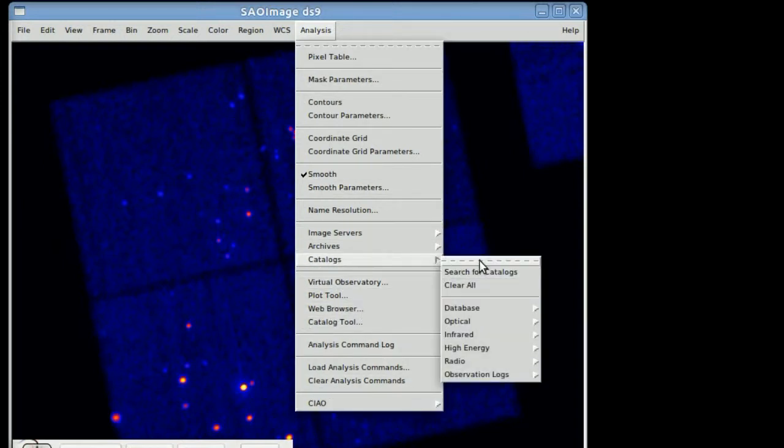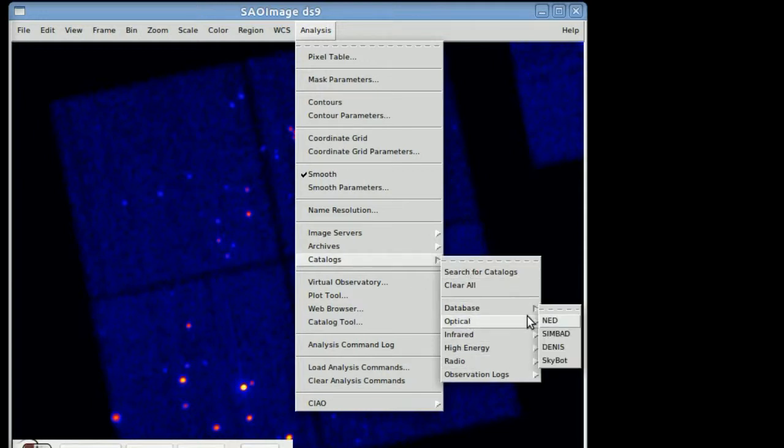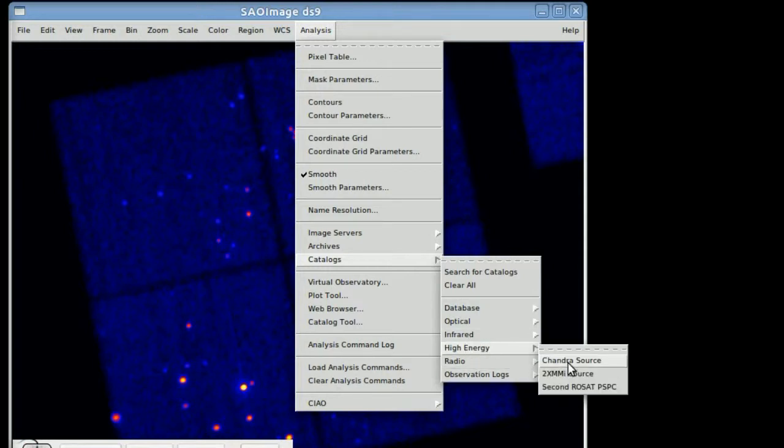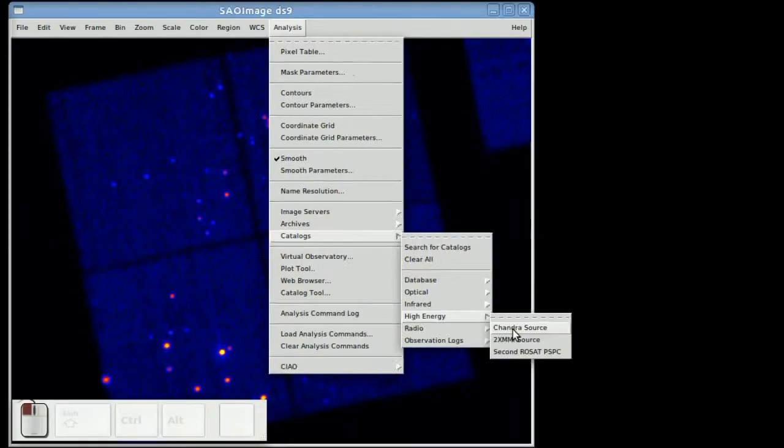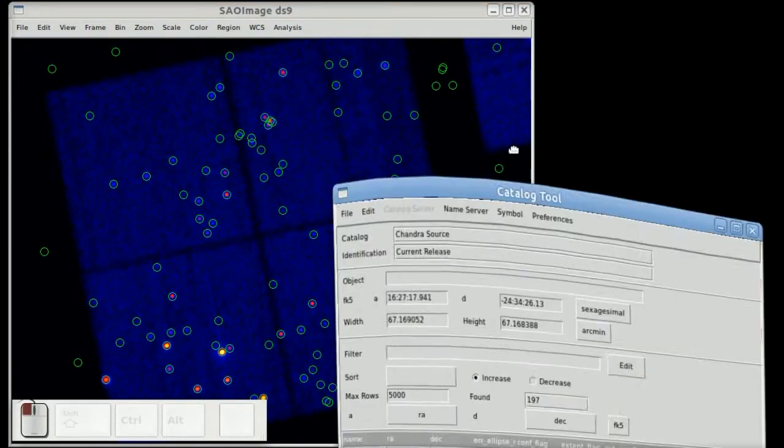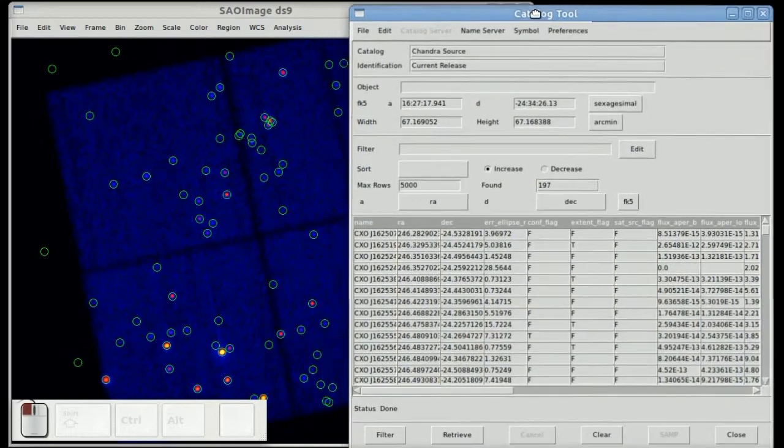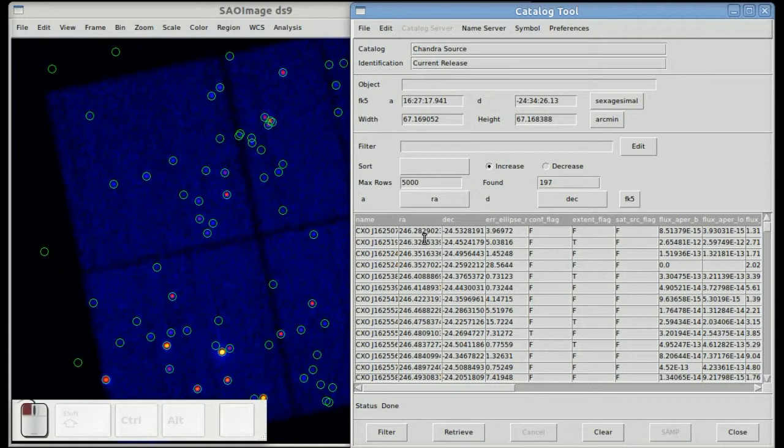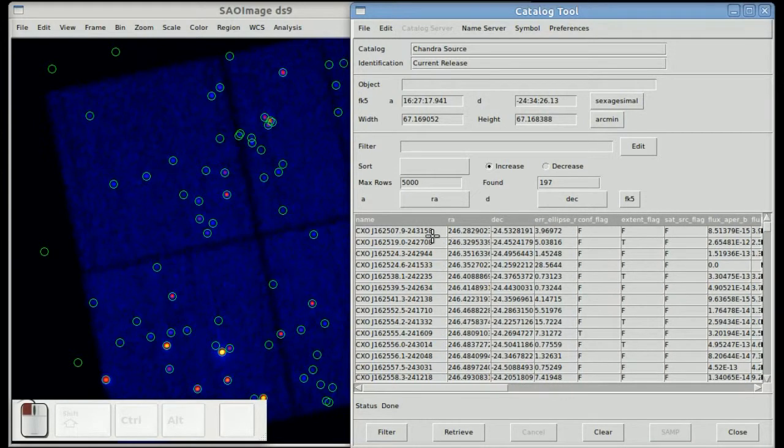You can go to the Analysis Catalogs tab and see a bunch of catalogs that are preloaded, pre-accessible, or you can search for your own. In this example we're going to use the Chandra Source catalog under the High Energy. And when you select it, it queries the catalog back at SAO and returns the list of sources.